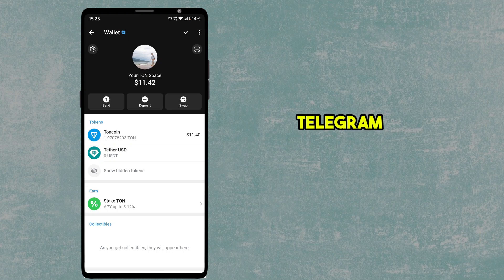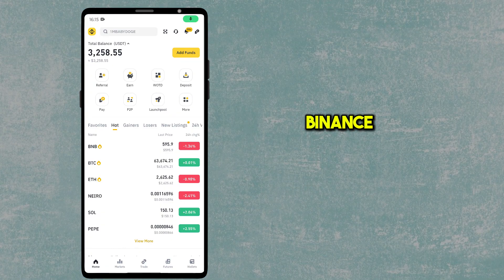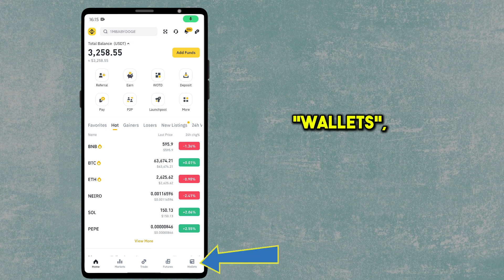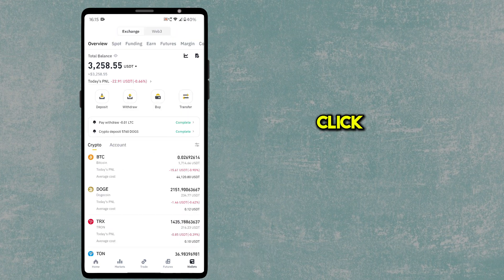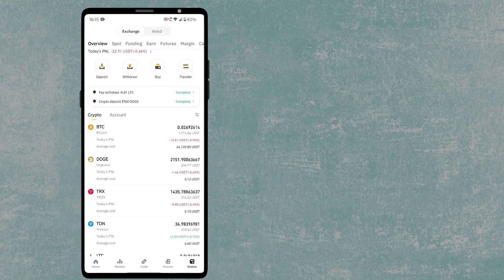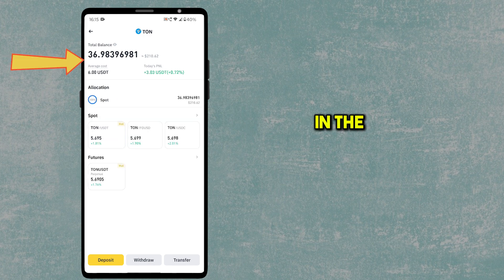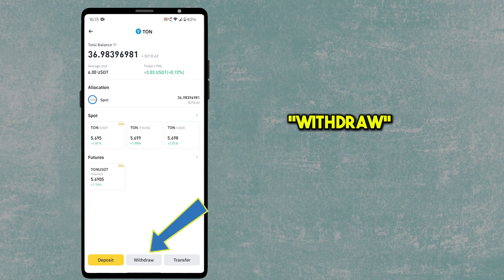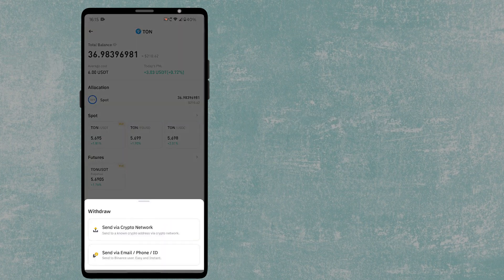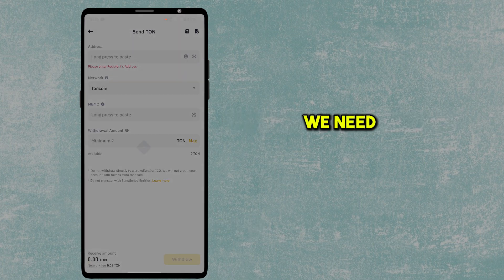To deposit TON to your Telegram wallet from Binance, open Binance and click on Wallets, then click on TON coin. Make sure you have enough balance in the spot wallet, then click on the Withdraw button and select Send via Crypto Network.